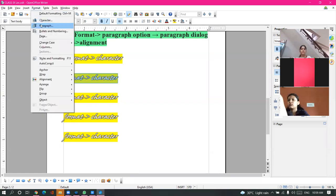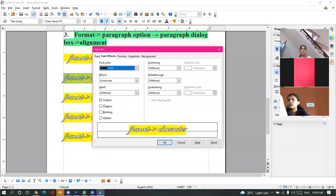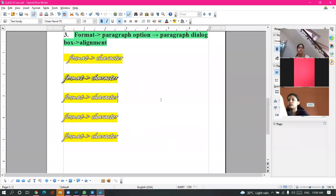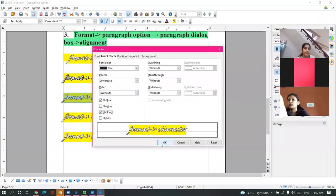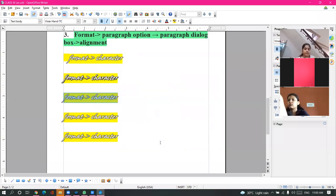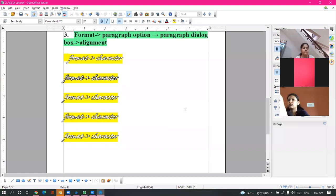The next option is Shadow. You can give a shadow to your text and see the shadow appearing in the output. The third option is Blinking - if you want your text to blink, our text will blink. You can make your text blink by clicking on the Blinking option available in the character formatting.